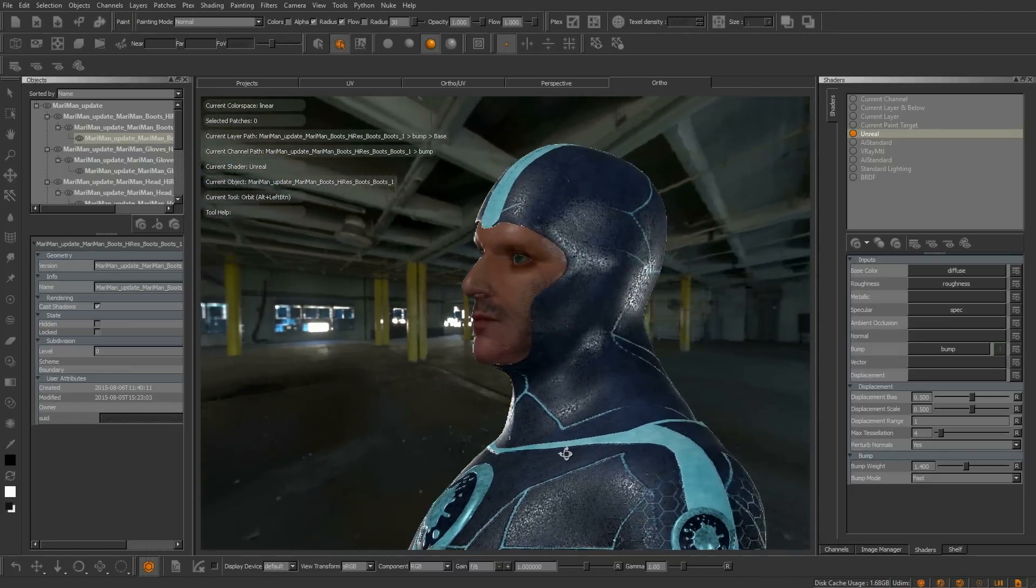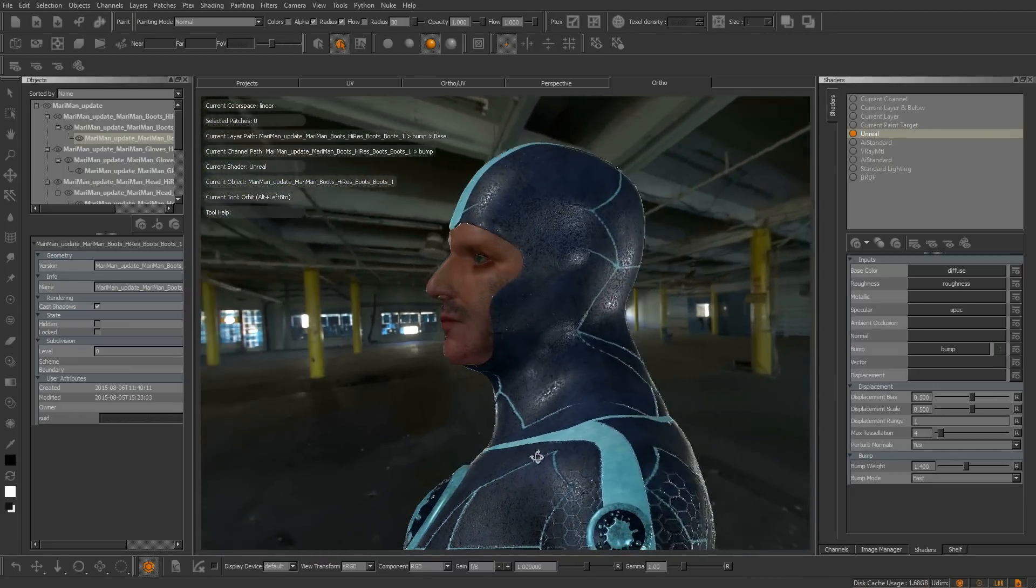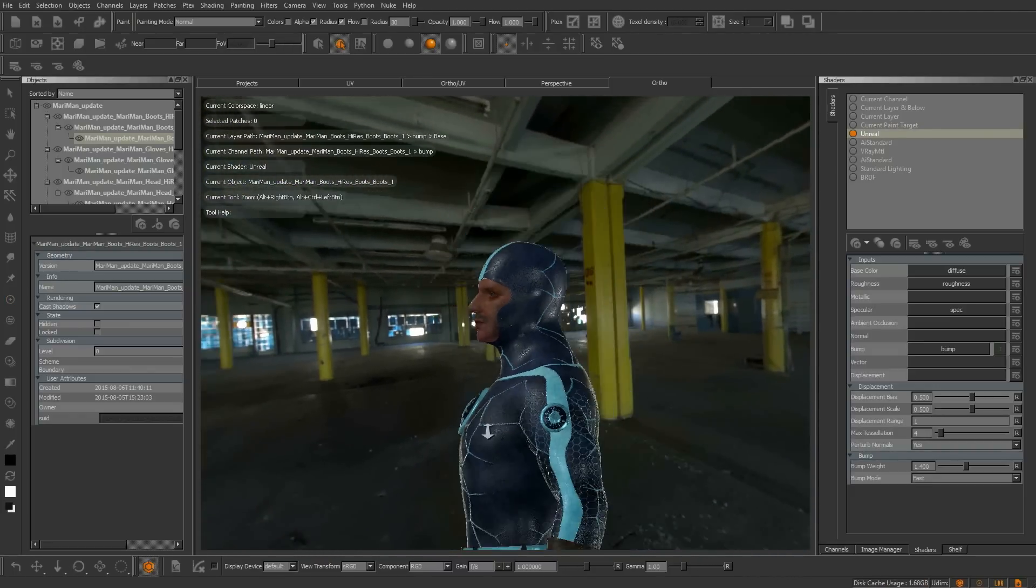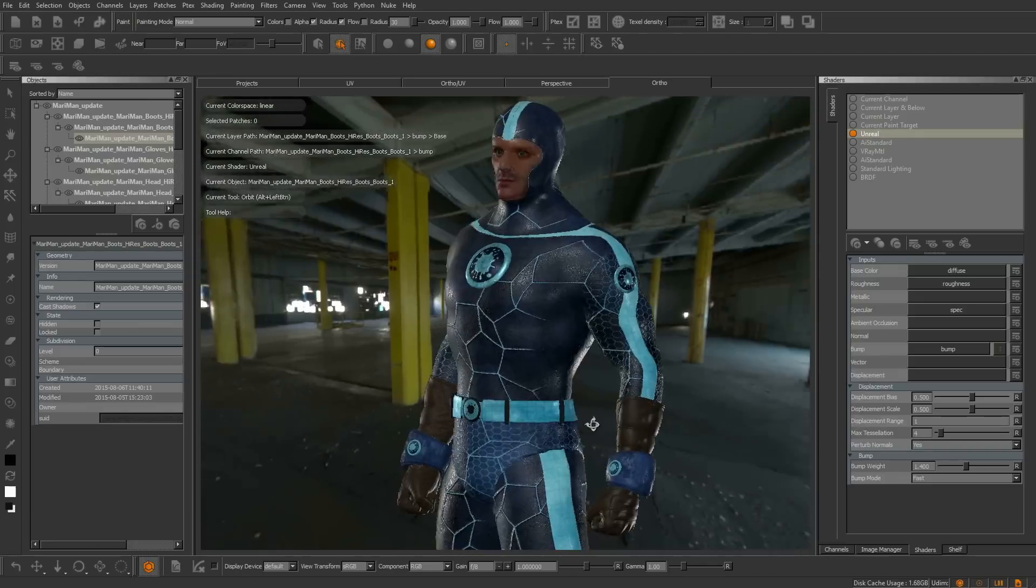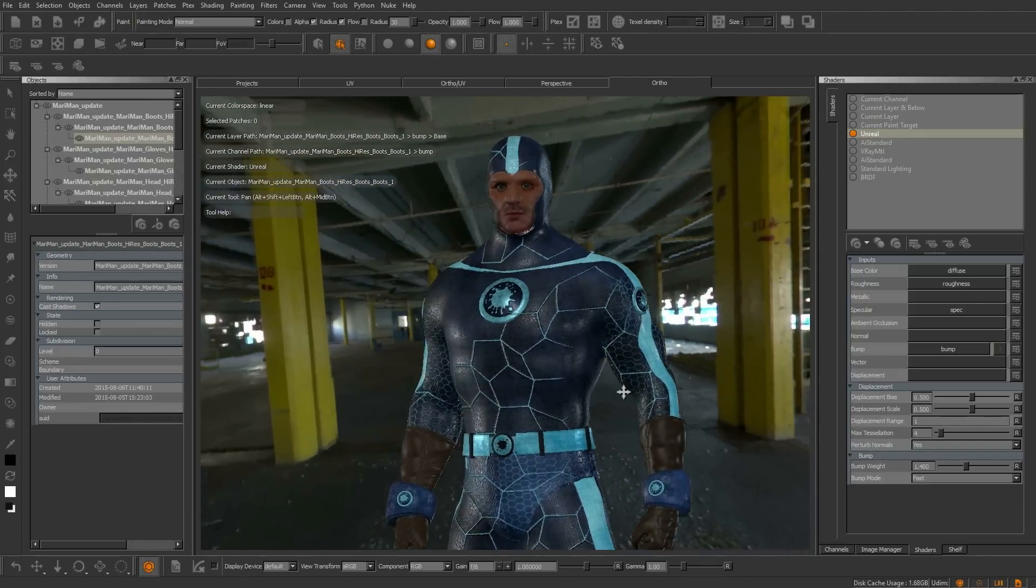means that there will be a greater reduction of round-tripping between your 3D application and you need to go back to Mari to make revisions.